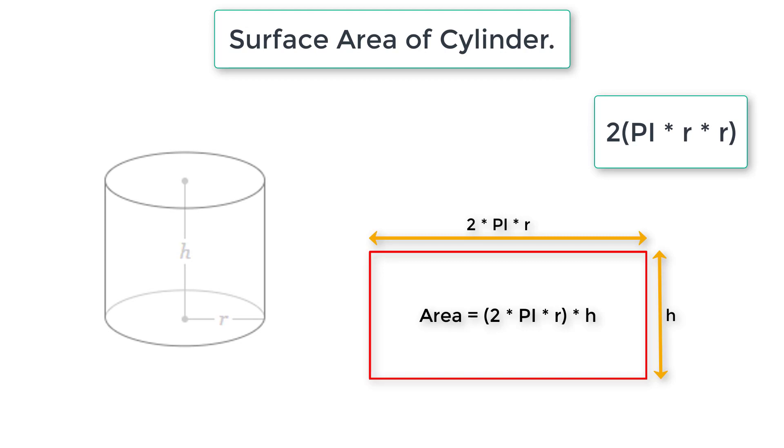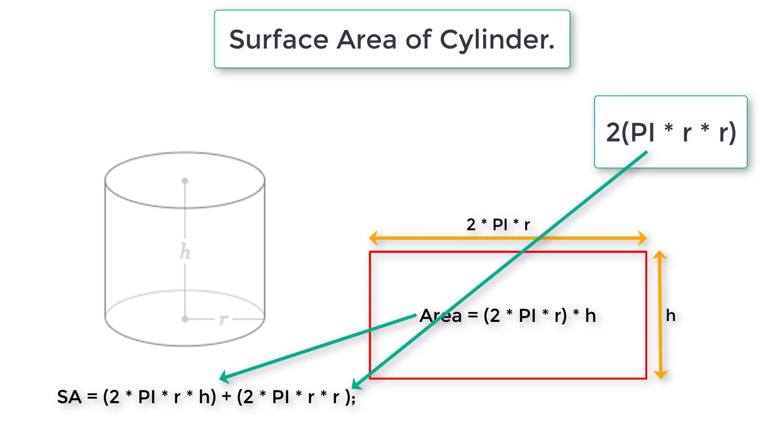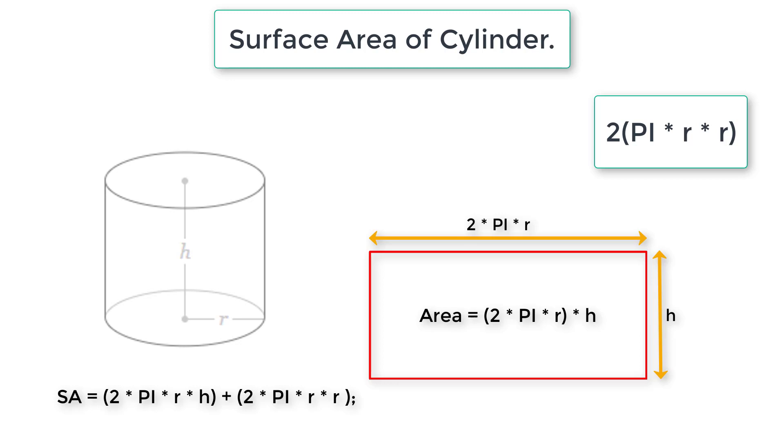Surface area of cylinder is 2 pi r into h plus 2 pi r square. Using this formula 2 pi r h plus 2 pi r square, let's calculate surface area of the cylinder. Let's ask the user to enter radius and height of the cylinder.